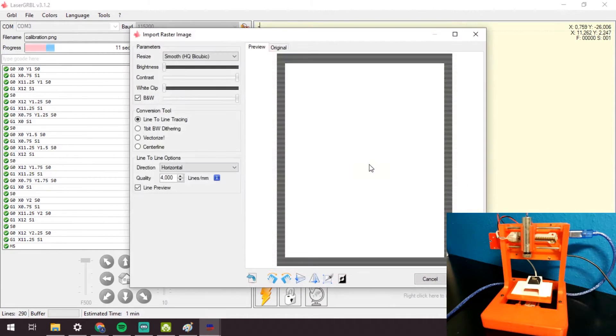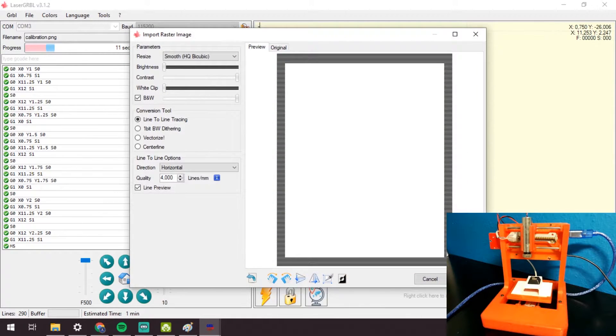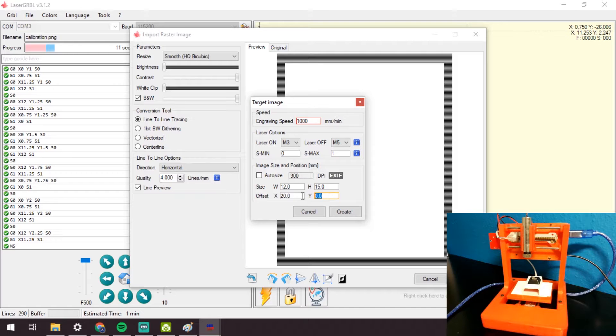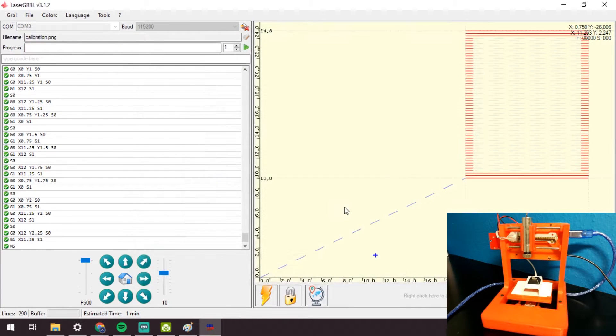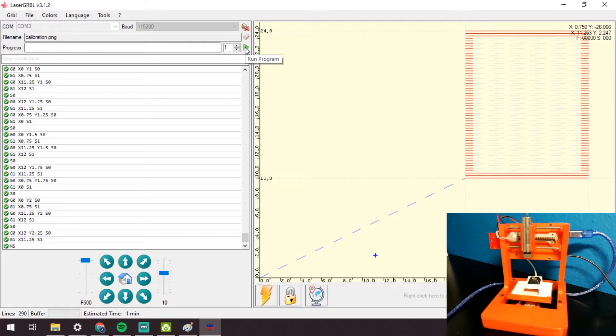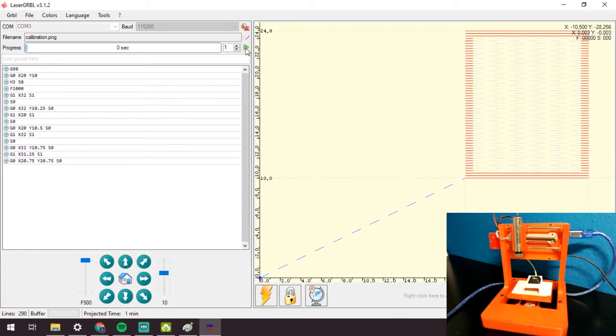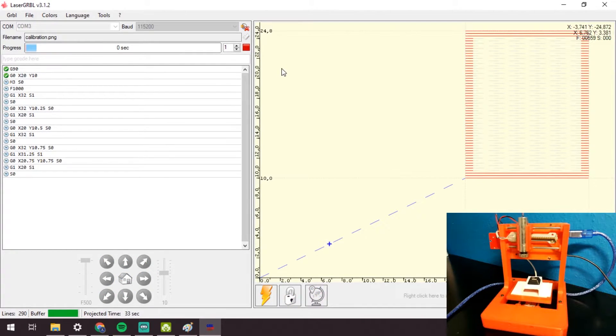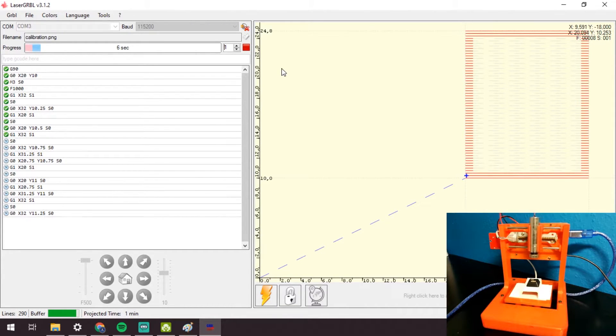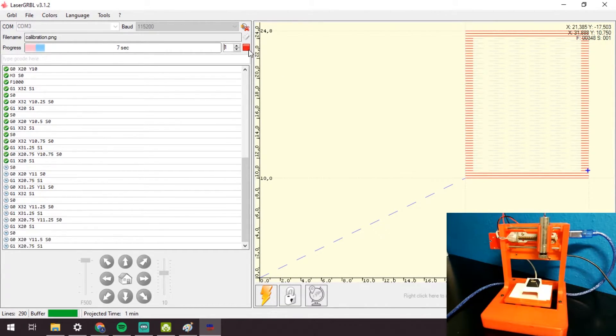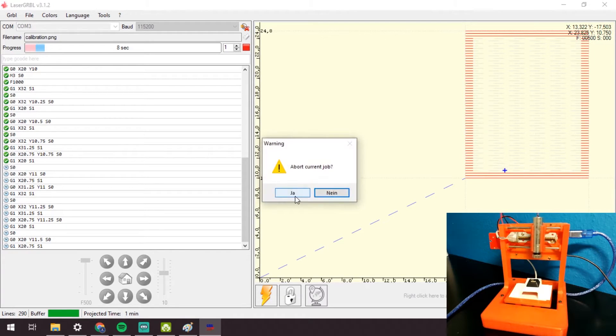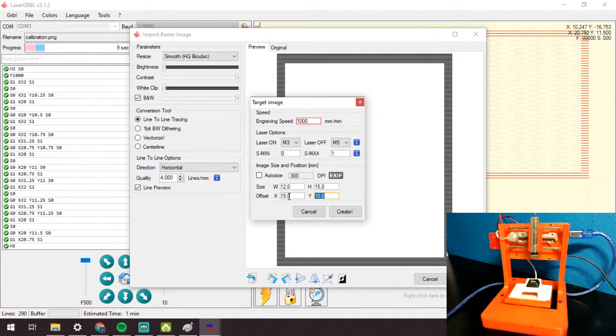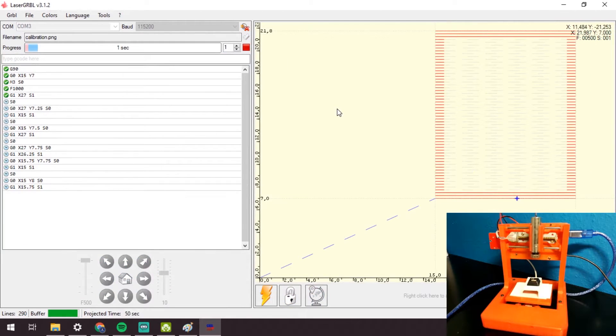I will now reopen the file and adjust the offset, 20 for x and 10 for y offset. Now run the file one more time. Repeat this process of adjusting until the laser moves over the corners of the key.